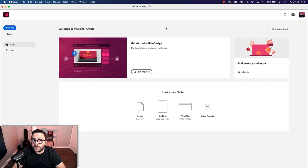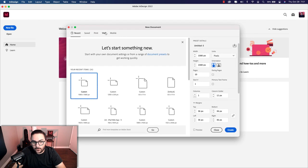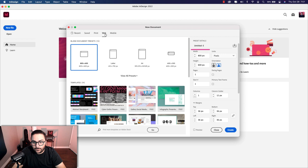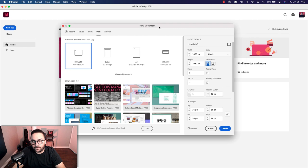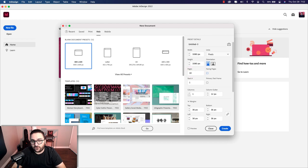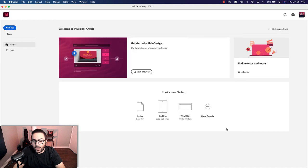Let's start things off in InDesign. The first step is to create a new document — I'm going to click on the New File button. That'll bring up the New Document window. I'm going to click on the Web tab, and then in the width field make that 1080 pixels, and in the height field 1080 pixels as well. This is a square social media post size, typically for Instagram or even LinkedIn. The pages here will be 10 — we're going to be creating a storyboard with different frames that will export to Photoshop. If you have Facing Pages checked, make sure that's unchecked, then go ahead and hit Create.